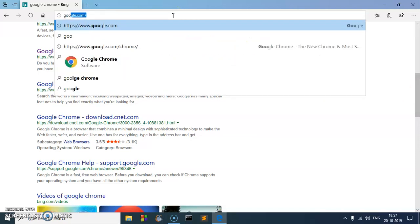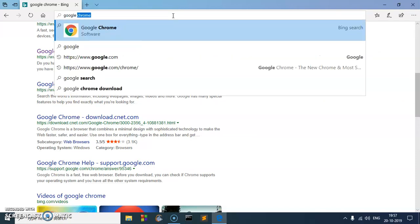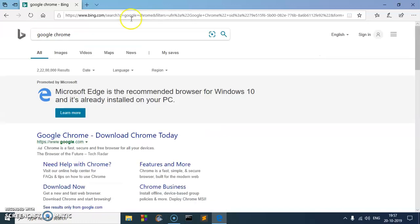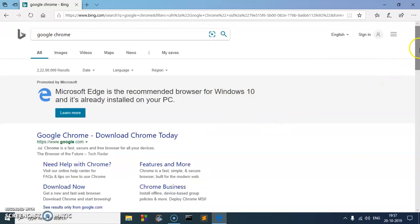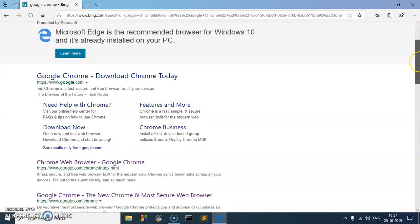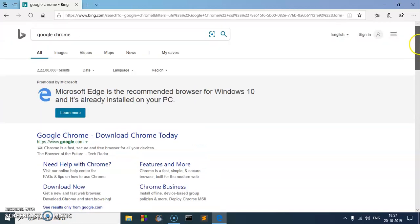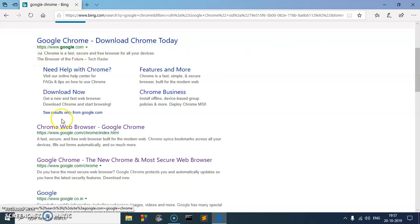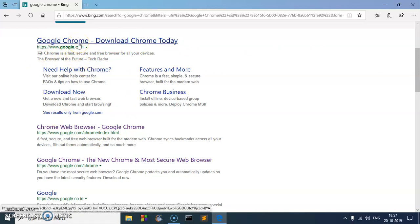Google Chrome, okay, and hit enter. You will get the same result. In most cases, you'll see this is the first result and this is an ad. You can click on this; this will take you to the Google Chrome download page.